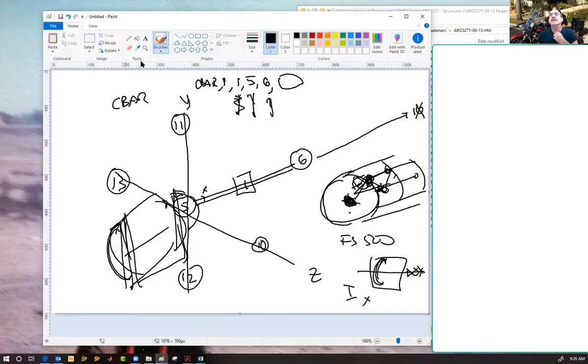So I hope that helps to understand how to define your bars so that you understand what direction your shear and moment forces are in the bar. Enjoy.